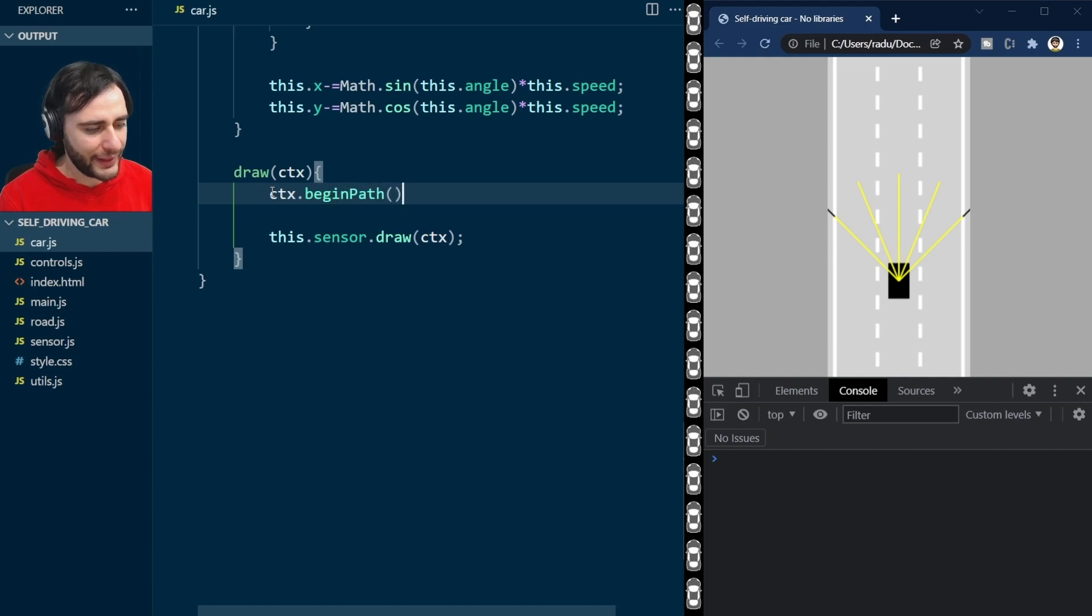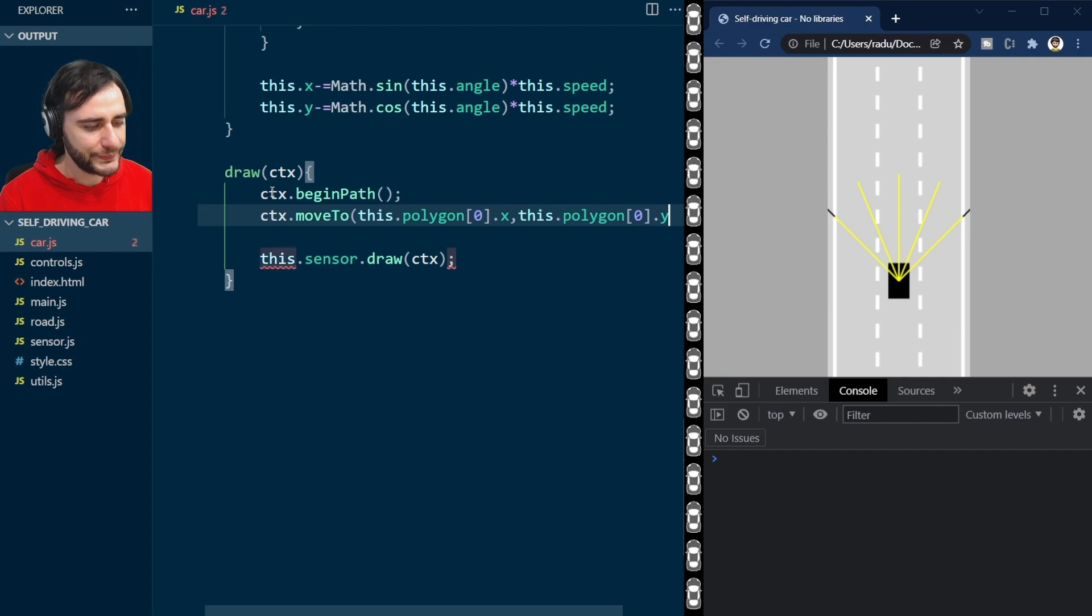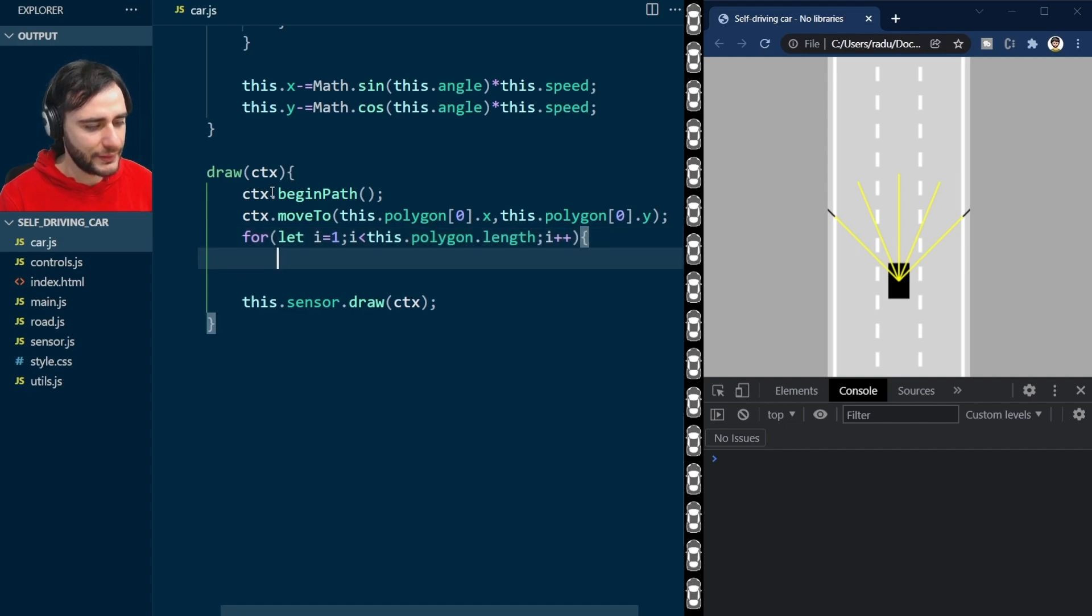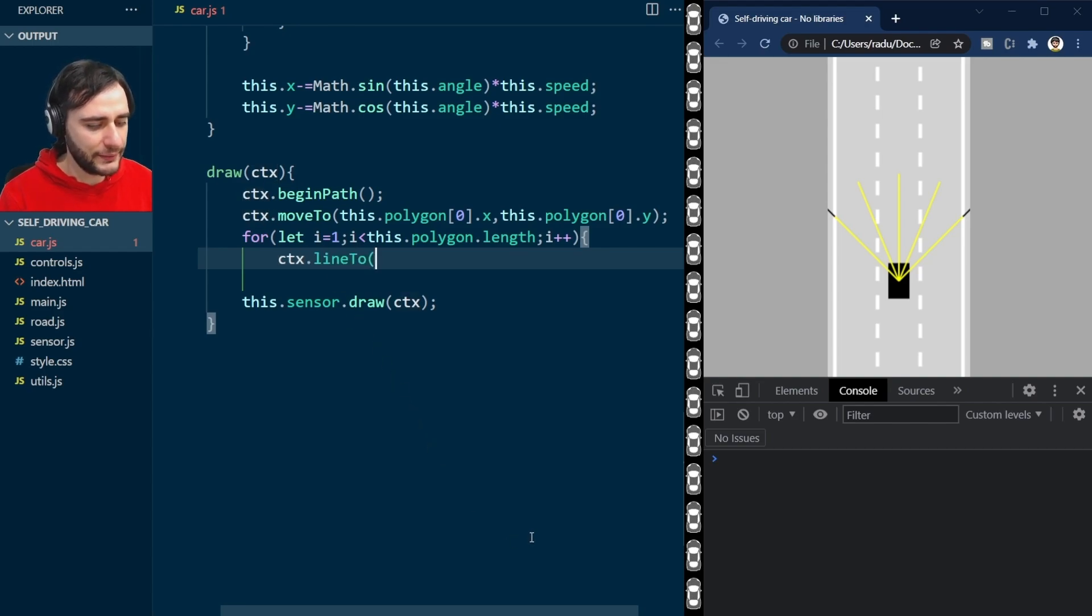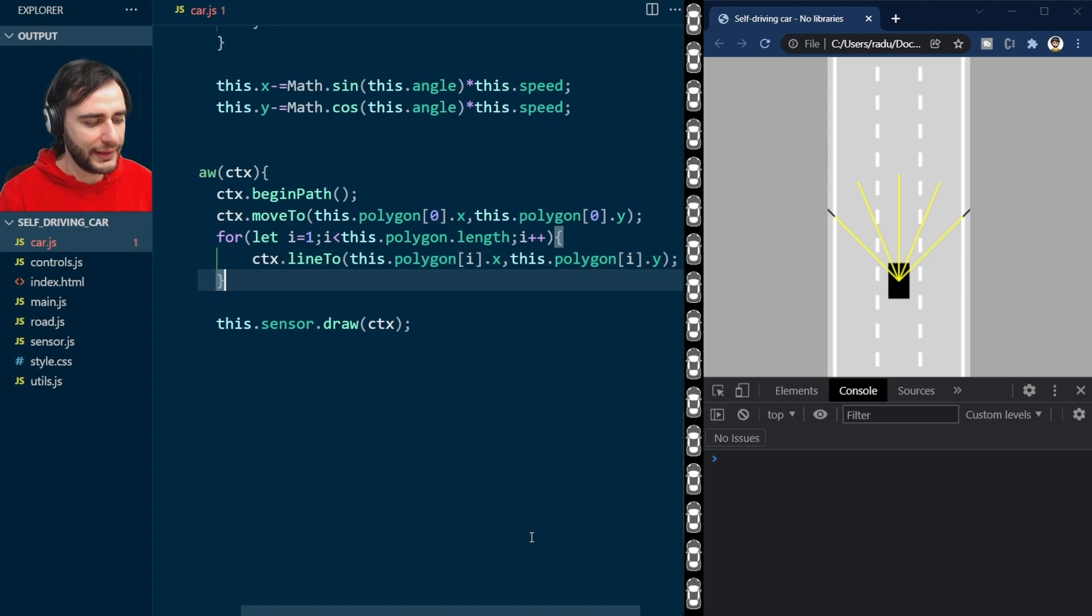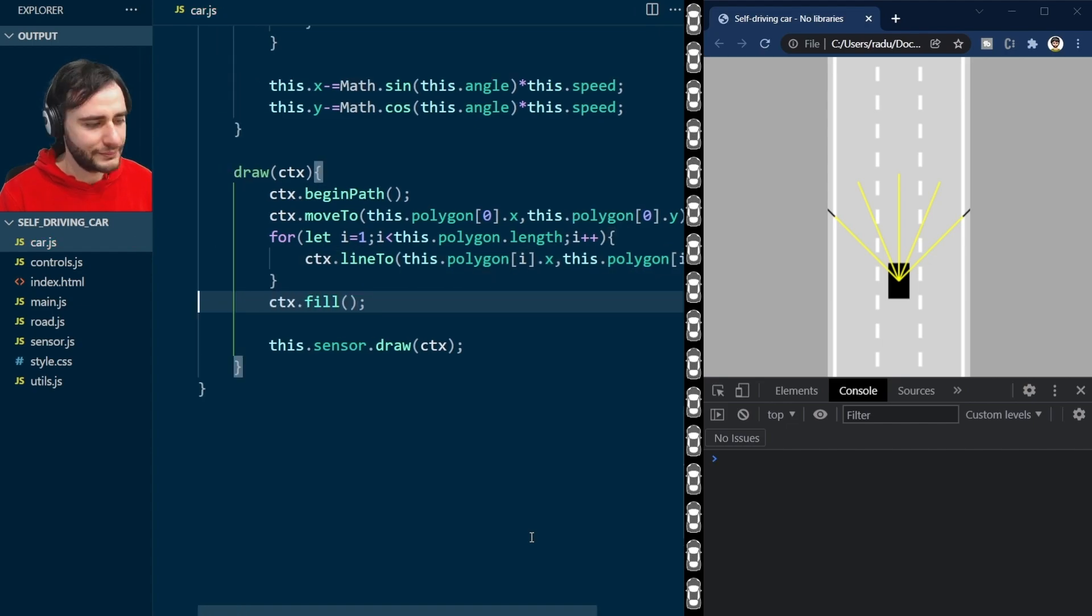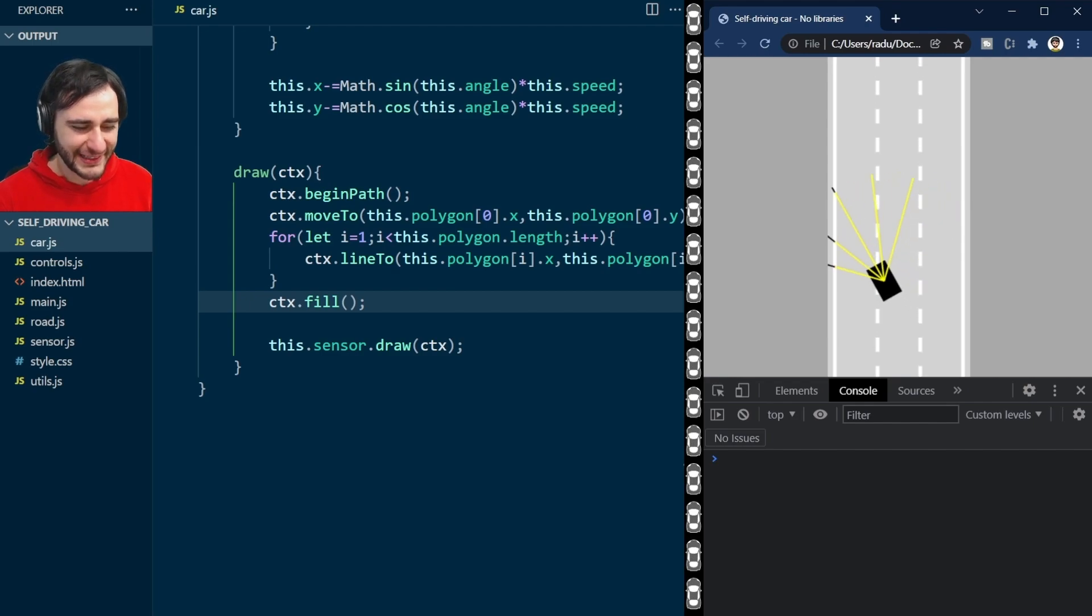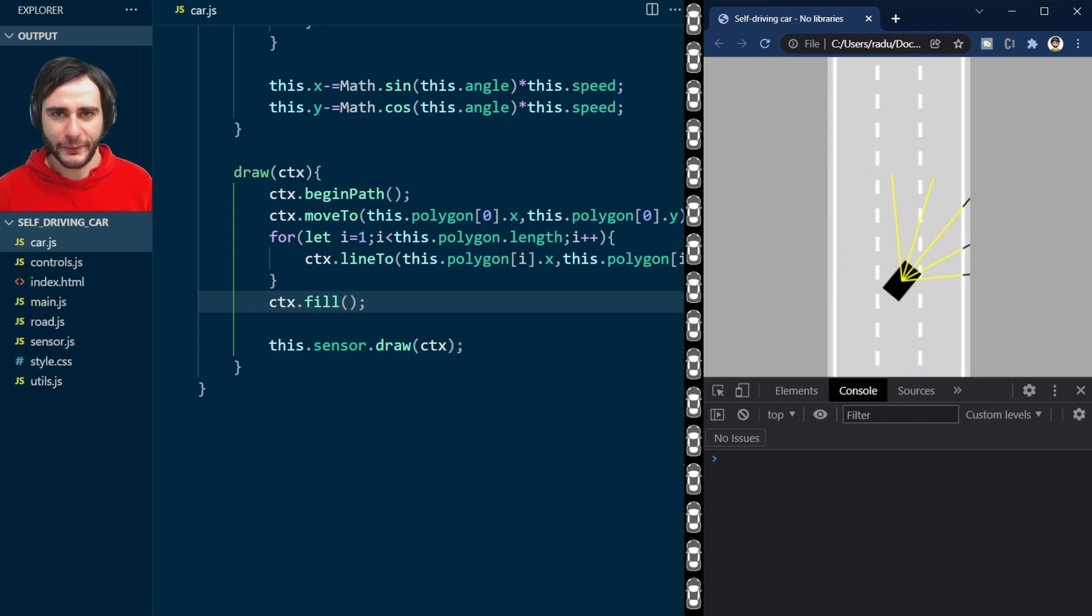We do begin path, move to the first point in the polygon, and now loop through all remaining points. Notice that I'm starting here at one because I already moved to the first one previously. And here I'm just going to line to the ith polygon x and y. And I'm going to fill, save the file, refresh the page, and nothing happens. Everything still works, but in a different way, in a better way.